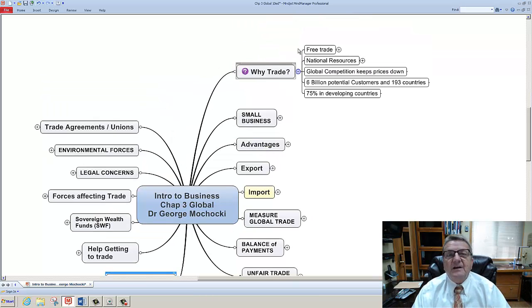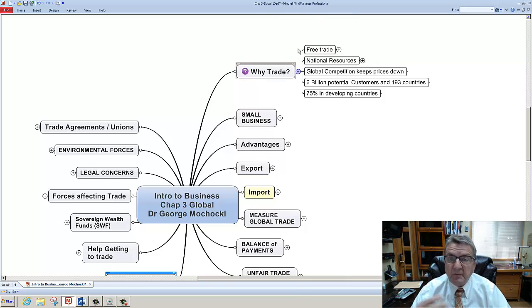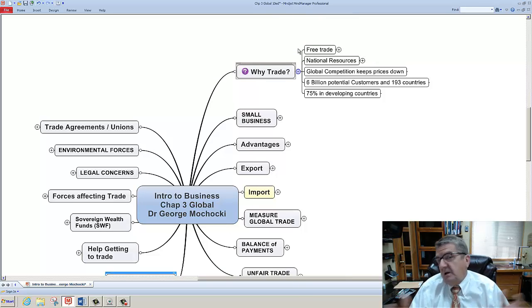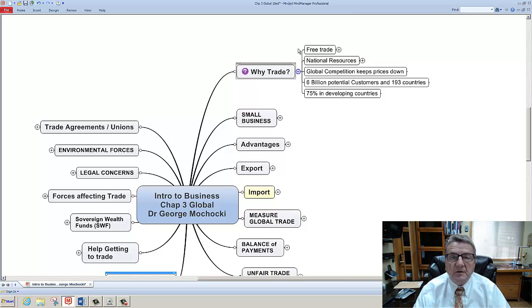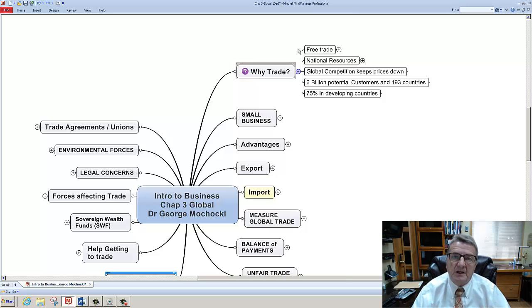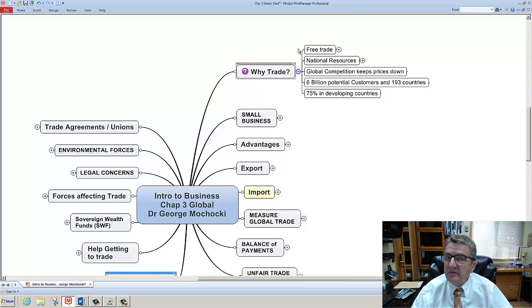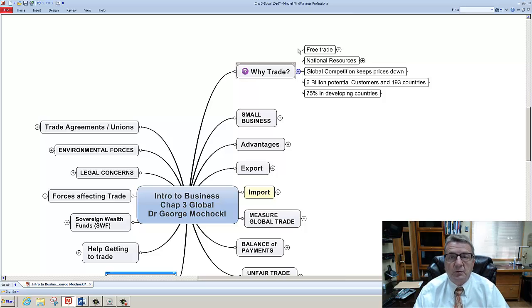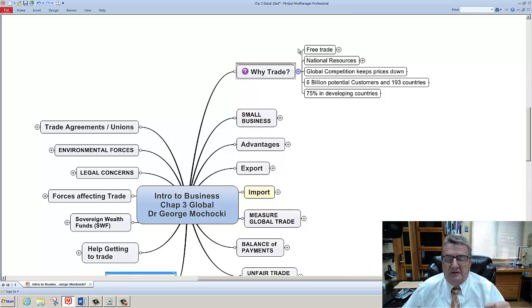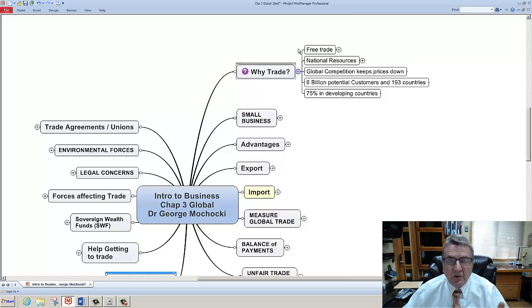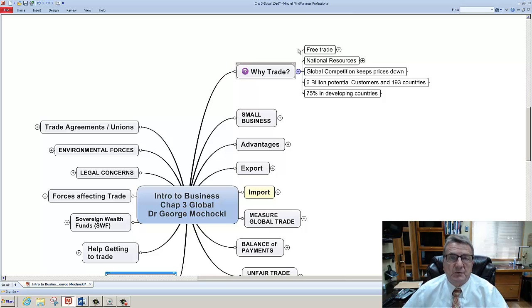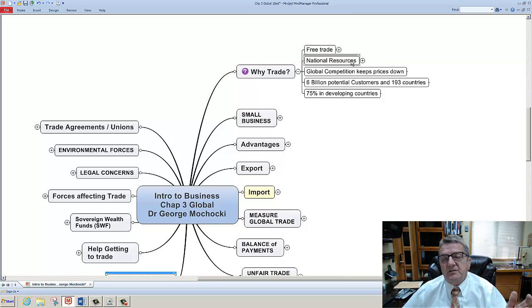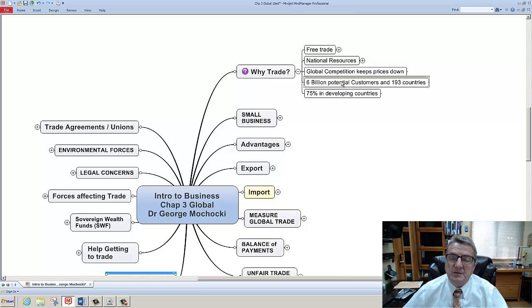Same thing like in business. If I could get the price or a good someplace else less than what I could make it, why not? It makes sense. Or sometimes we don't have all the resources. If you look at Japan, they basically import everything. They don't have any real natural resources. They have to import everything they need, all their factors of production.